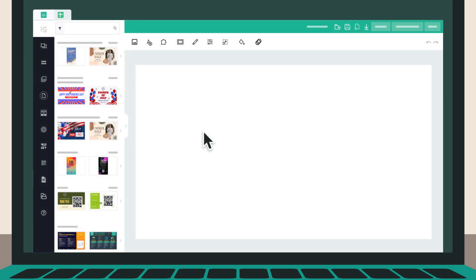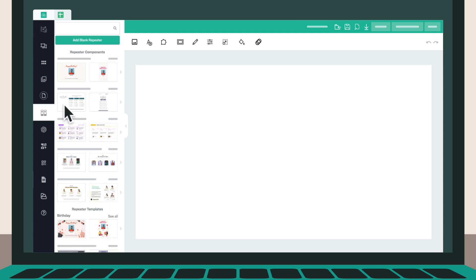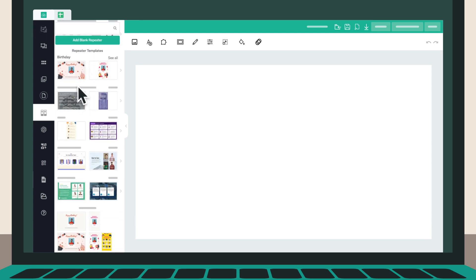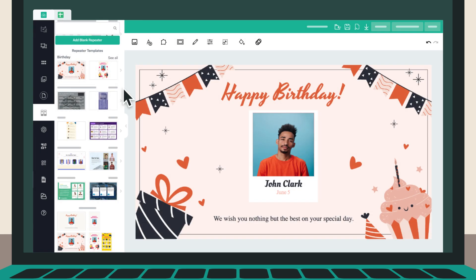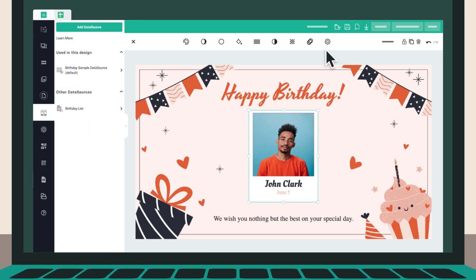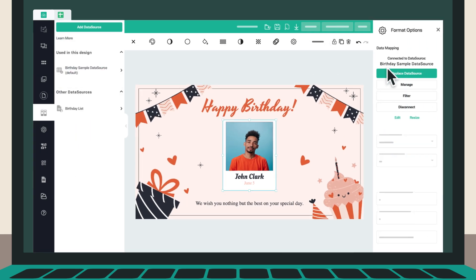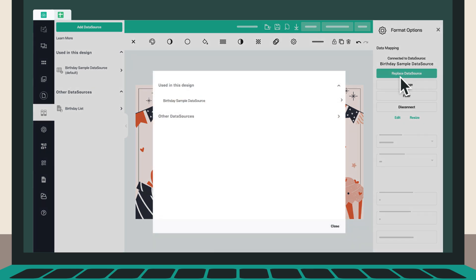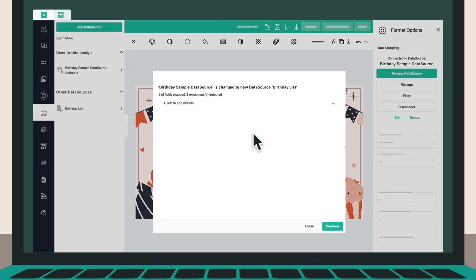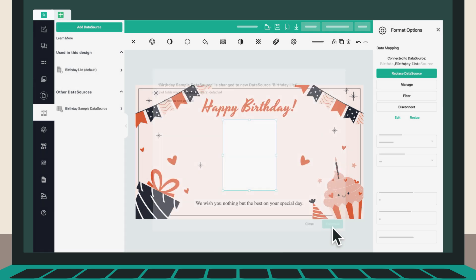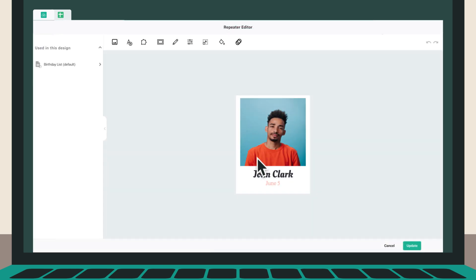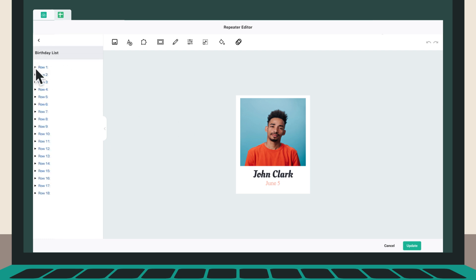Next, create your birthday celebration design using the Designer app. Select a birthday-themed repeater template and replace the existing sample data source. Click on Other Data Sources to select your Google Sheets data source. Double-click on the repeater, open the data source used in your design, and expand the row details.